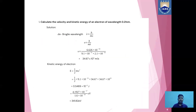Now let us discuss a basic problem on De Broglie wavelength associated with an electron. Calculate the velocity and kinetic energy of an electron of wavelength 0.21 nanometers. In this problem, wavelength λ = 0.21 nm is given. Using De Broglie wavelength: λ = h/mv, so v = h/mλ. Substituting: v = 6.626 × 10⁻³⁴ / (9.1 × 10⁻³¹ × 2.1 × 10⁻¹⁰), we get v = 34.67 × 10⁵ m/s.